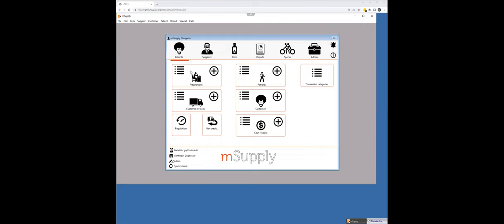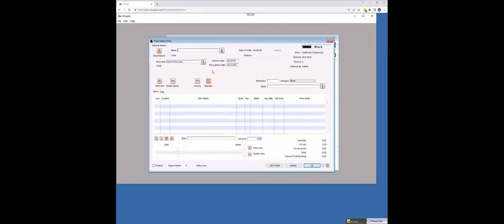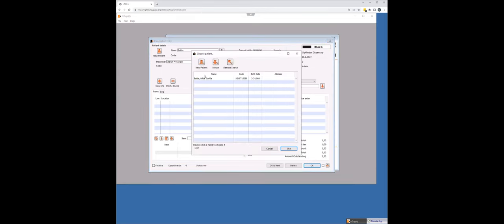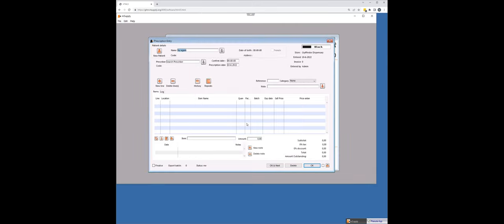So if we come here and we add a new prescription, the patient has presented to me and I want to dispense a prescription to them, but I can't find their name in the system. If I search, well, Hilda Battle is in the system because I've already brought her across. I just wanted to show you what it looks like when a patient is already there.